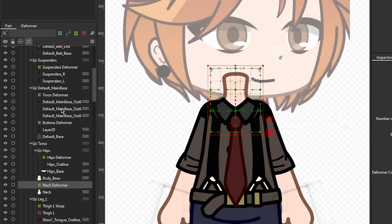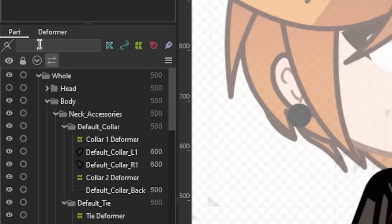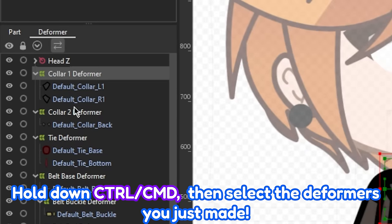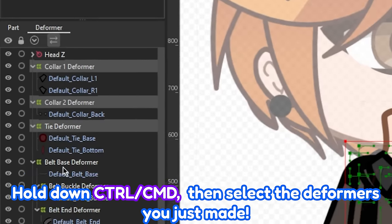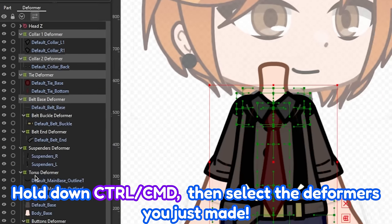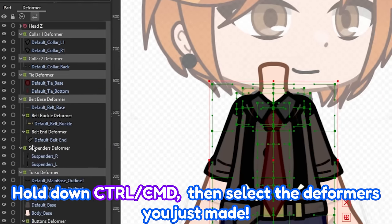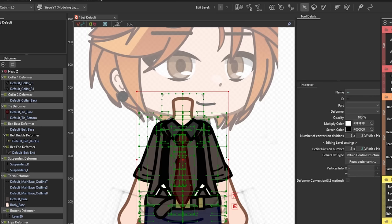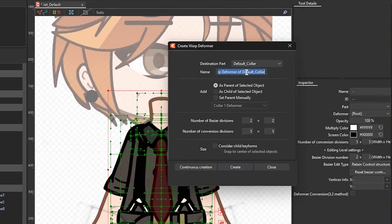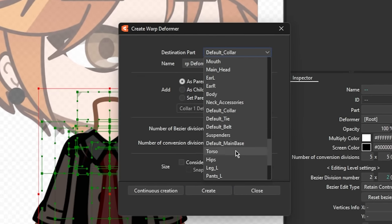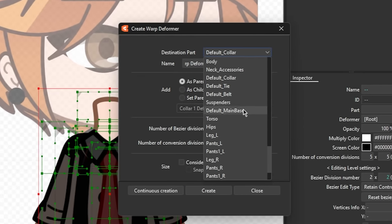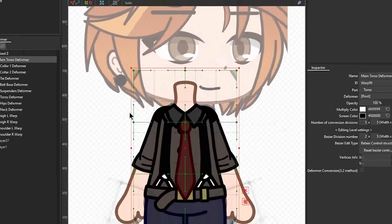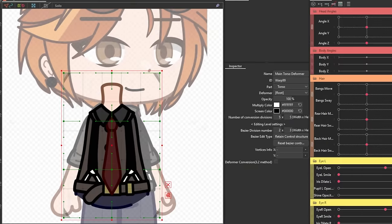Right after that, going to the deformer palette, hold down Ctrl or Command and select the deformers we just made. Then create a warp deformer for all of those. This will be the main deformer for the body.